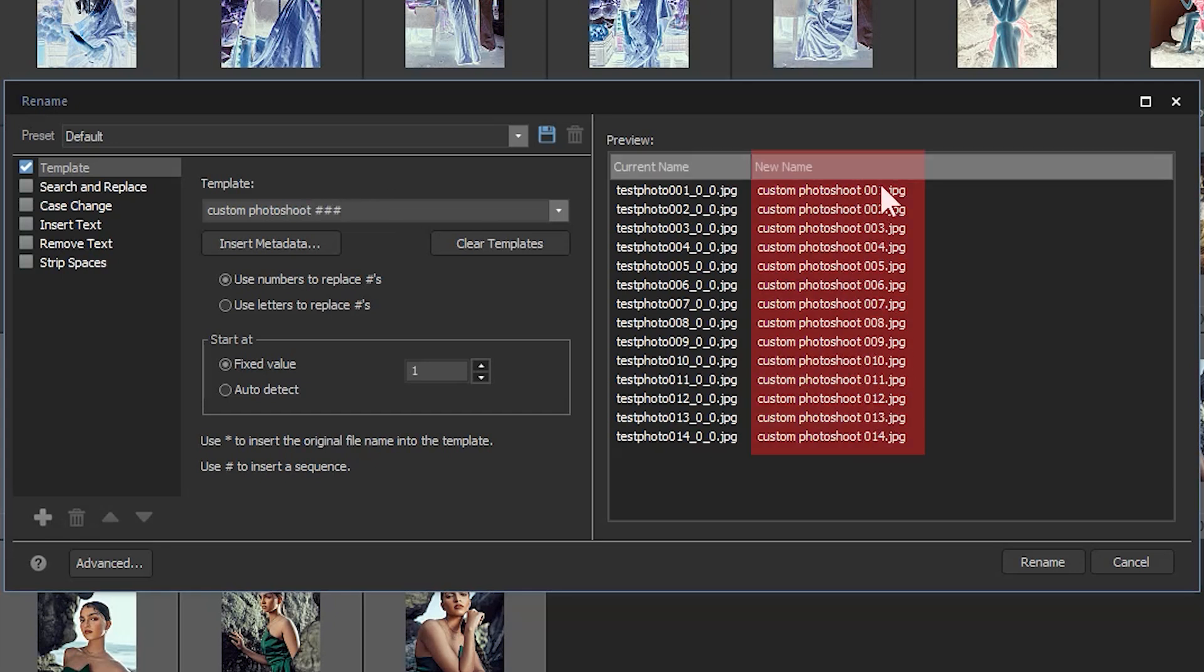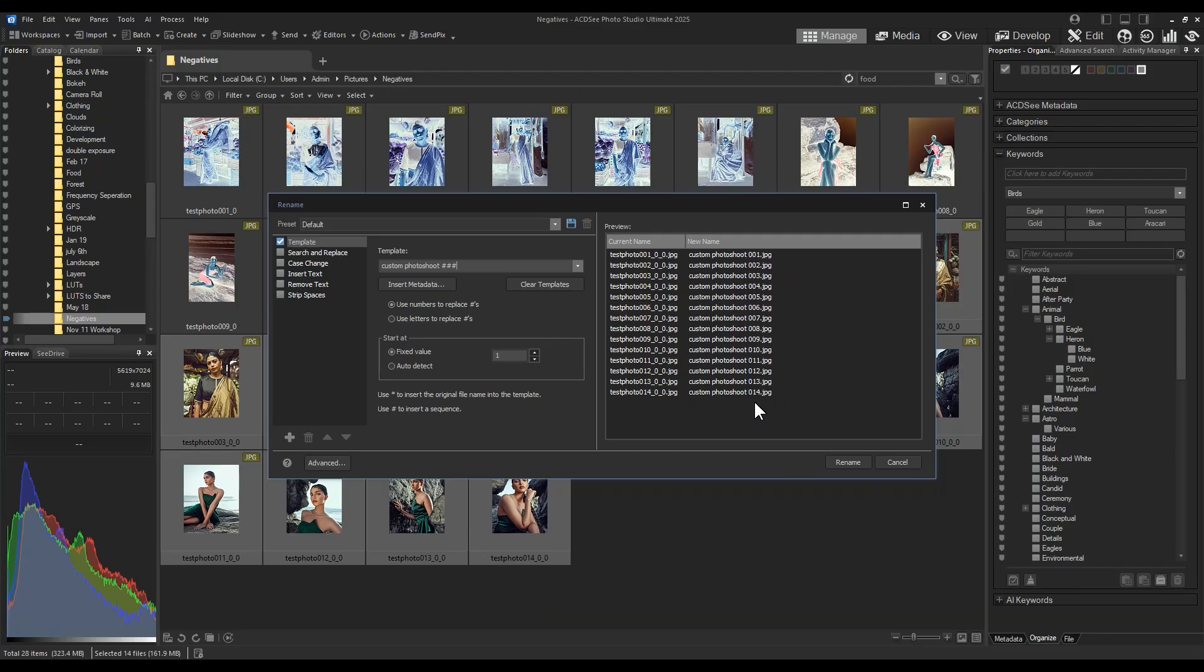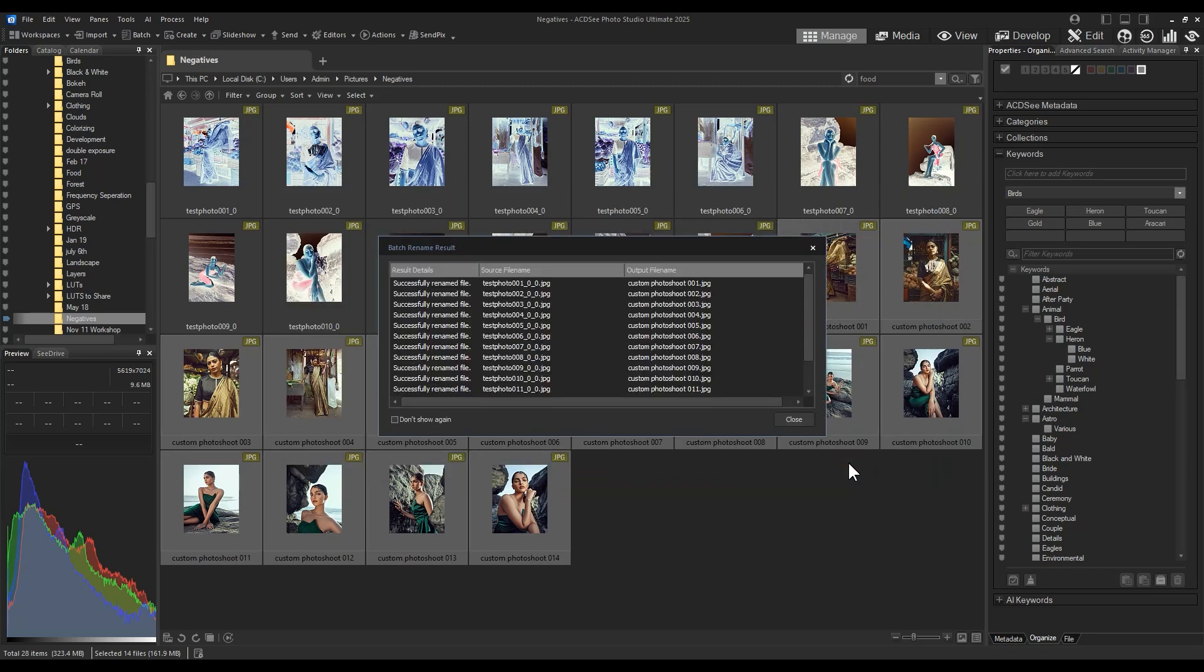When I click rename, the files will be changed. So now I have film positives of my images, plus I can rename these images as I've just done.